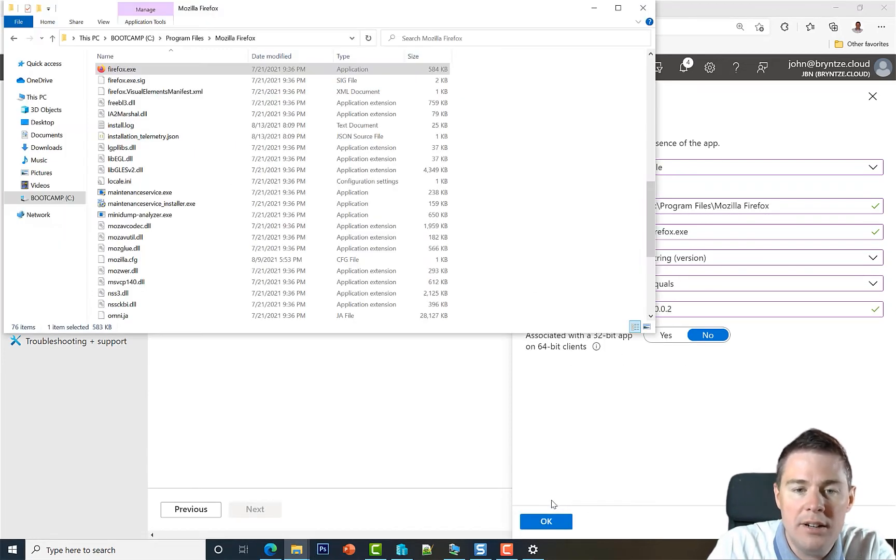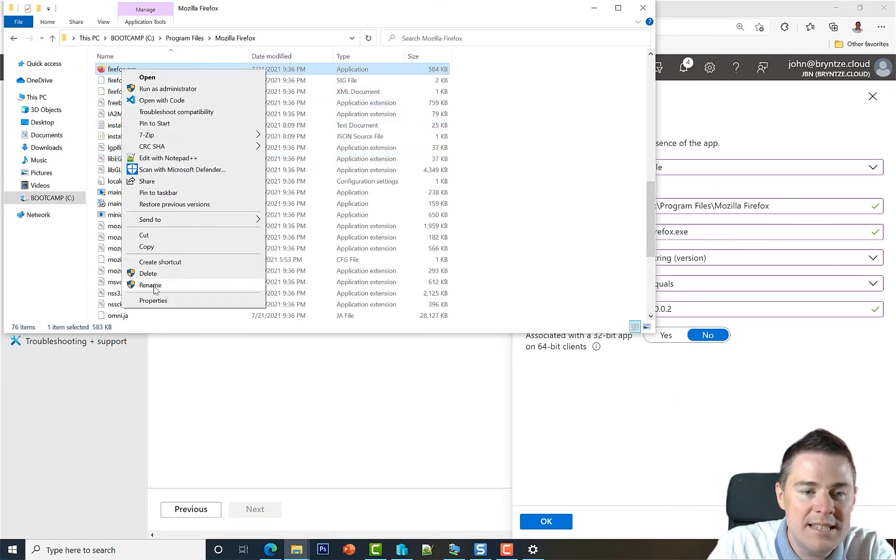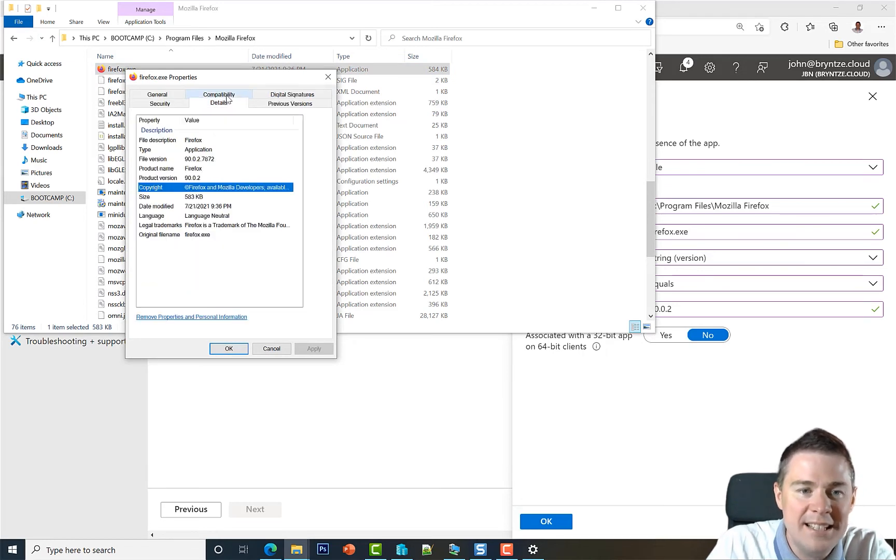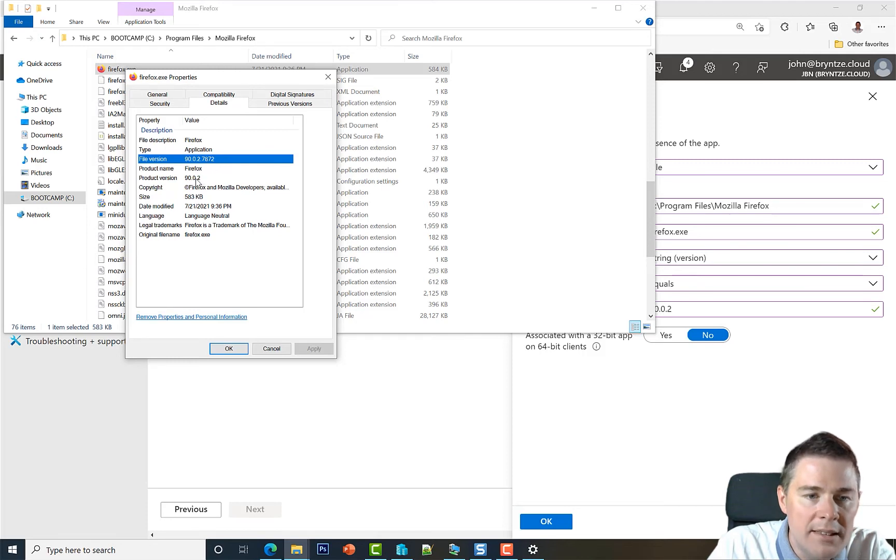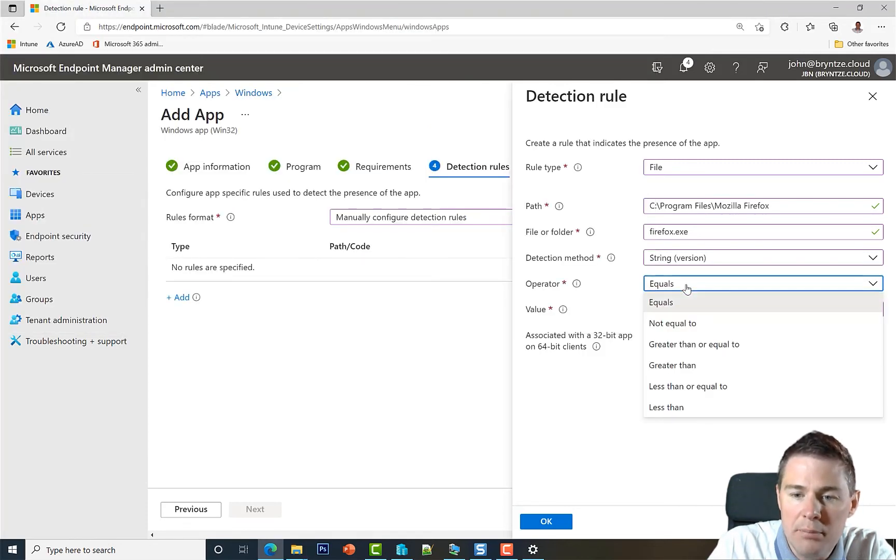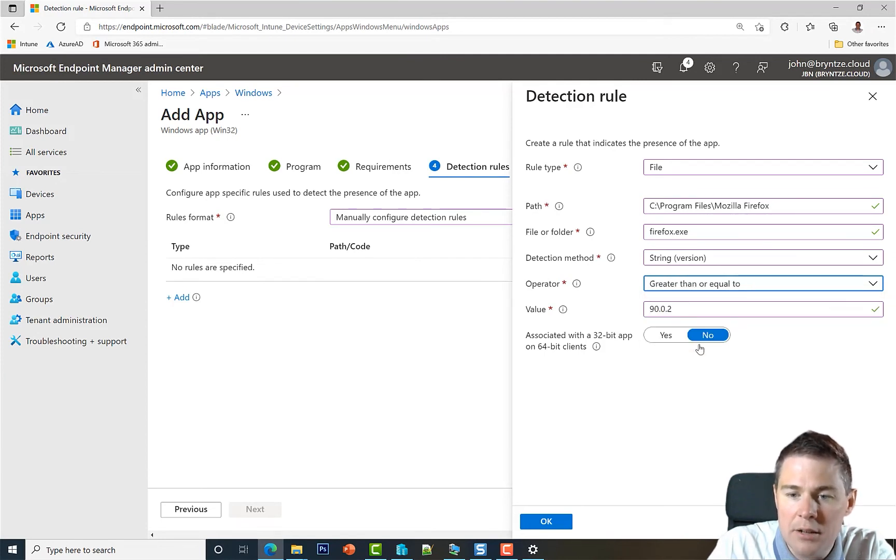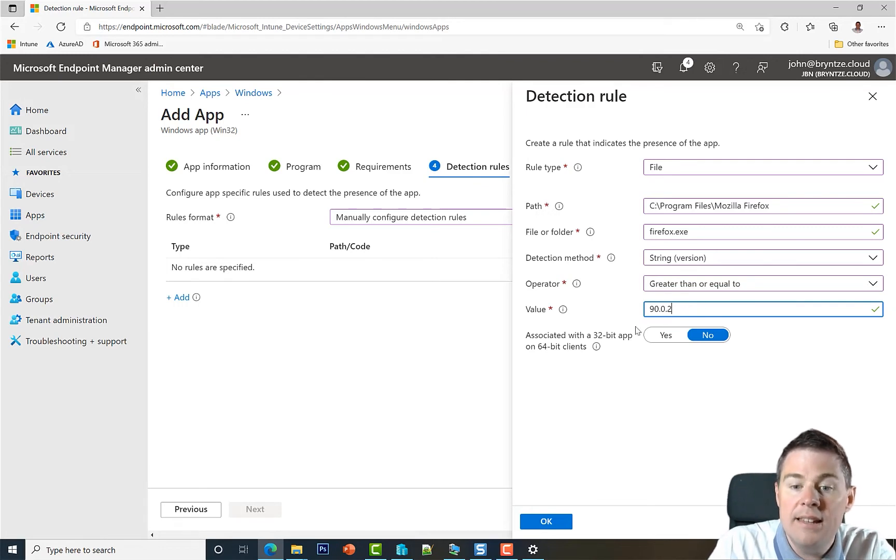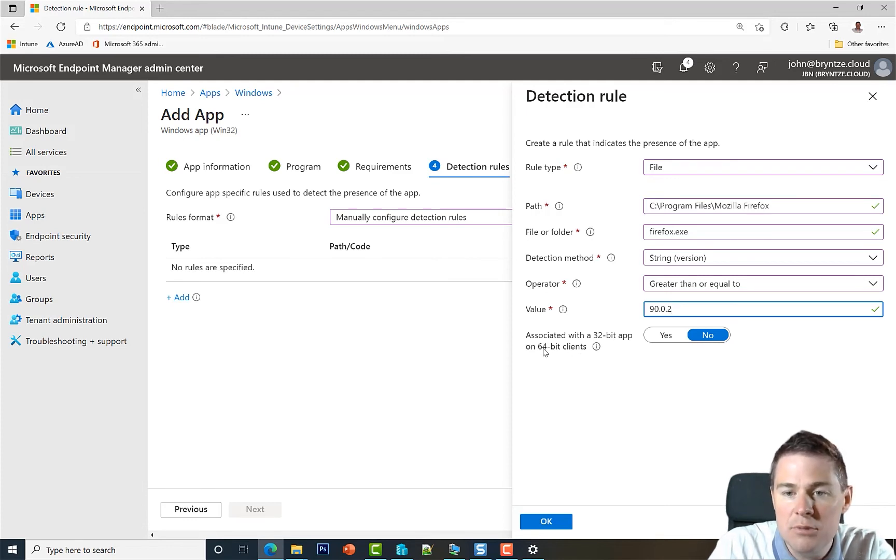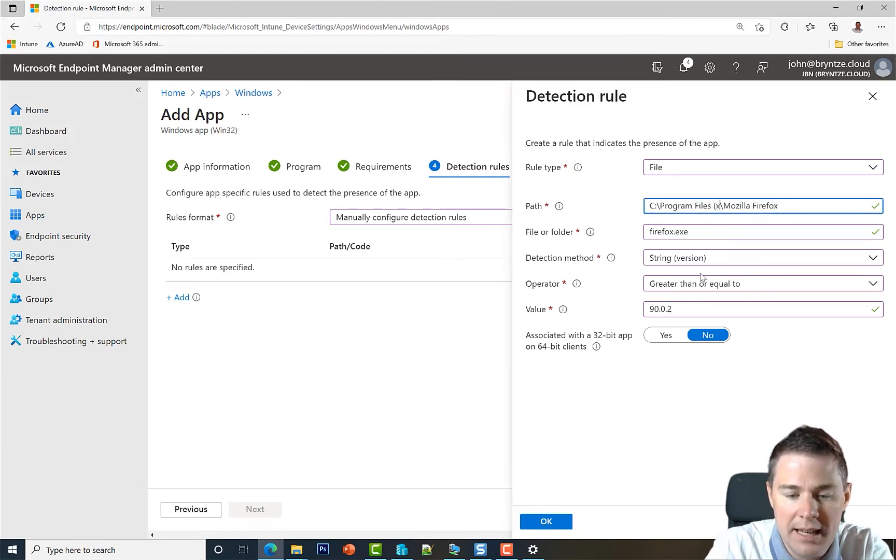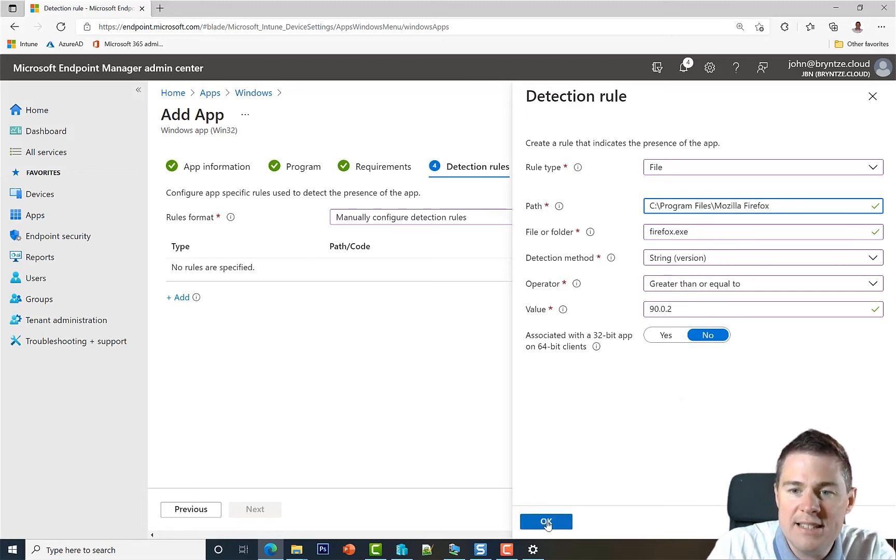So we are in the installation in the program folder. Let's take property on this file. Let's go to the details tab. And it is indeed the file version is actually a different one than the product. So if we want to secure it we could say greater or equal to this version if it updates. Then we have associate 32-bit app with a 64-bit client. We are 64-bit client most likely, but is this a 32-bit app? No, because if it was then this would be x86. So we are good here. Let's click OK.